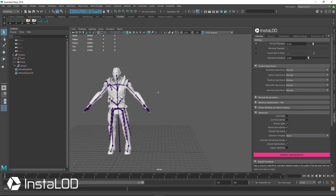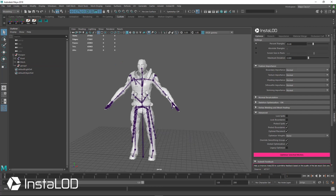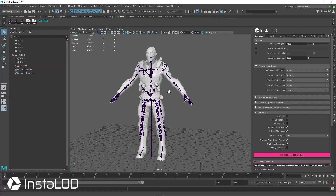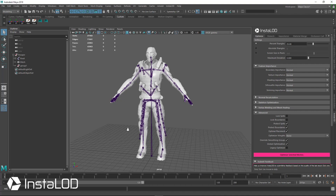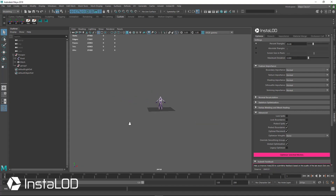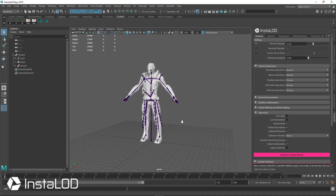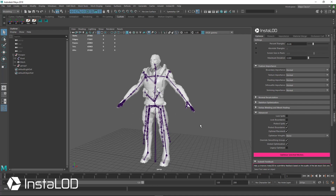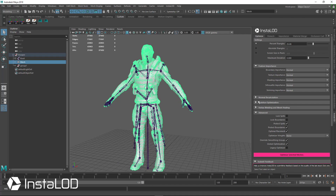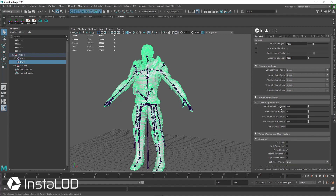Let's take a look at a few other options we can use to optimize this character down further. Typically when optimizing characters, you wouldn't want the fingers, smaller bones, or even the forearm to animate when you're farther away from the character on screen. We can do those types of optimizations with InstaLOD, and one of the ways is by using one of the methods under skeleton optimization.